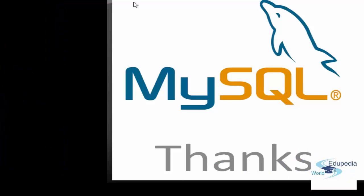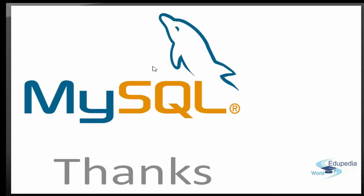Stay tuned because we have lots of queries and lots of things that are coming up in the next session. I hope that you are enjoying this session. Thank you.